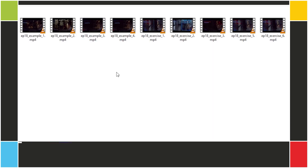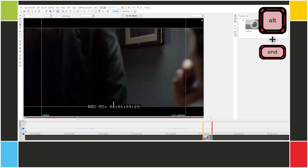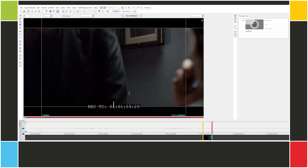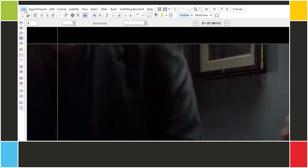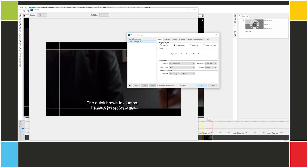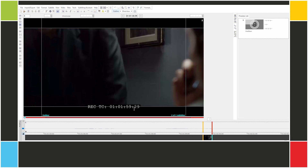Let's open the next video. The burned-in timecode uses only colons, so it's non-drop frame. But let's see what happens if we don't change it. I'll jump to the end — the timecode doesn't match. EasyTitles' timecode reads 01:02:00:03, whereas the burned-in timecode is 01:01:59:29. Let's switch to non-drop frame. Now we see that the timecodes match: 59:29 and 59:29.